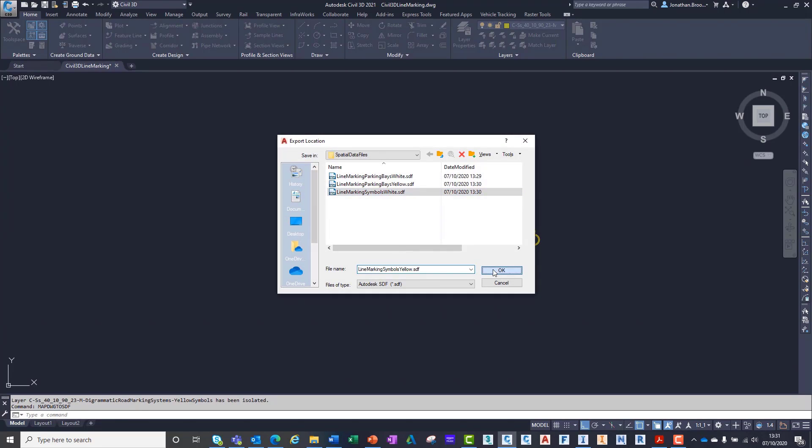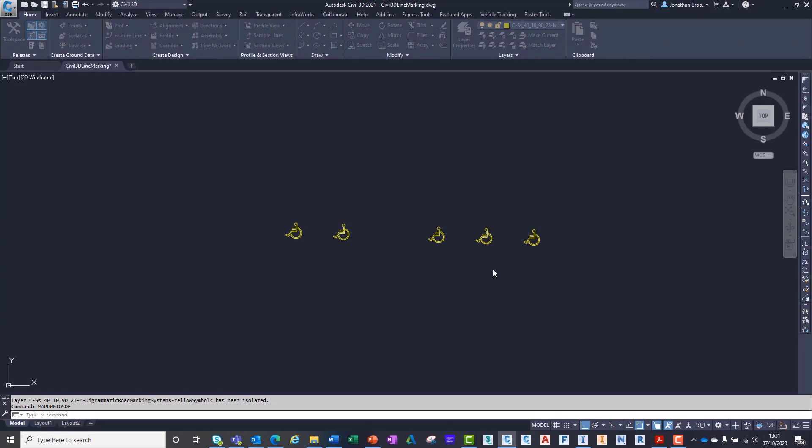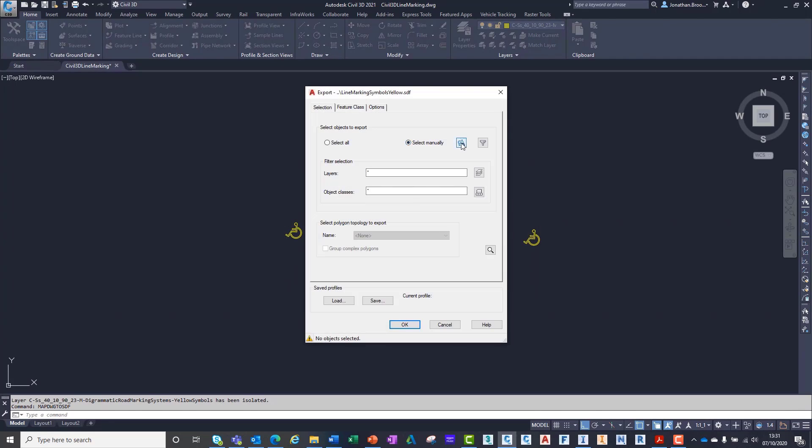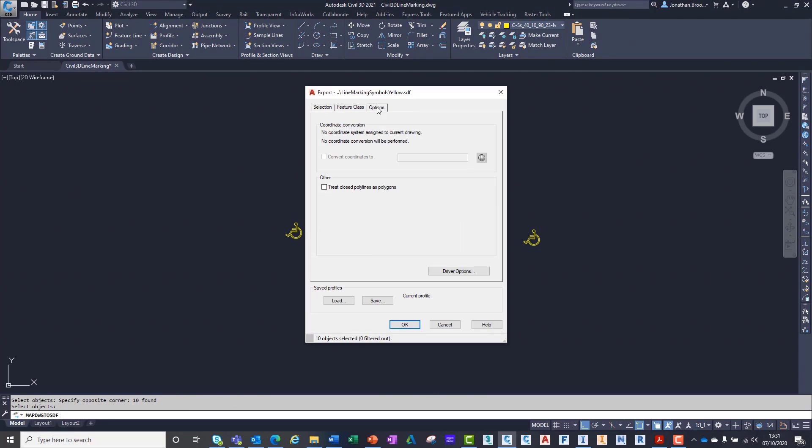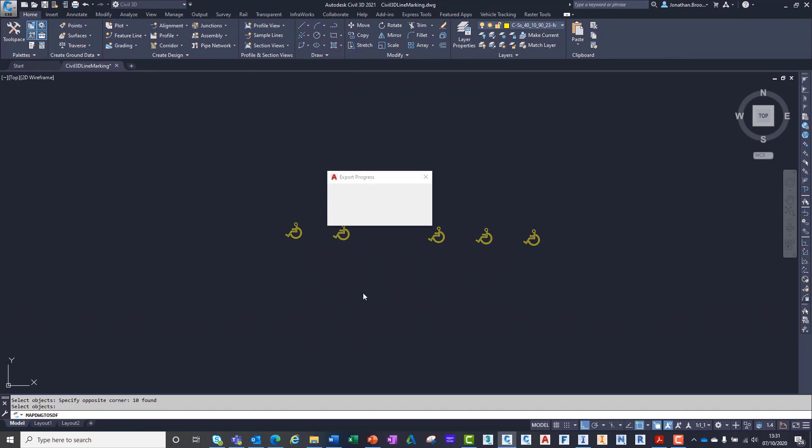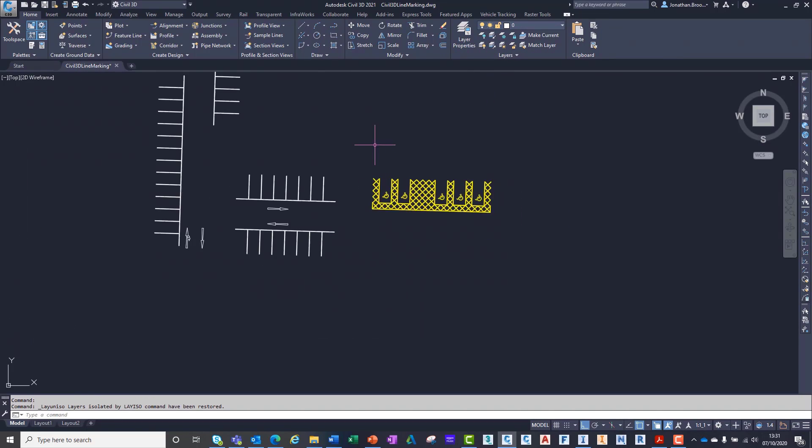If the two-dimensional road marking design was to progress or change, we can simply overwrite the previous created spatial data files with the updated information.